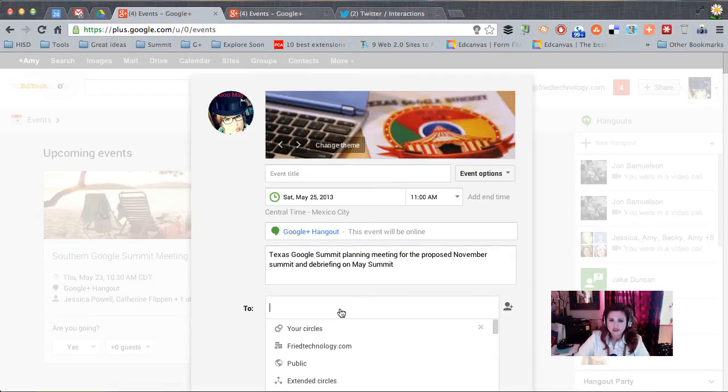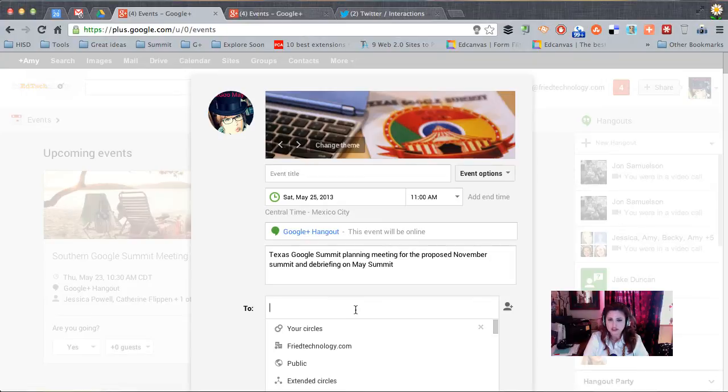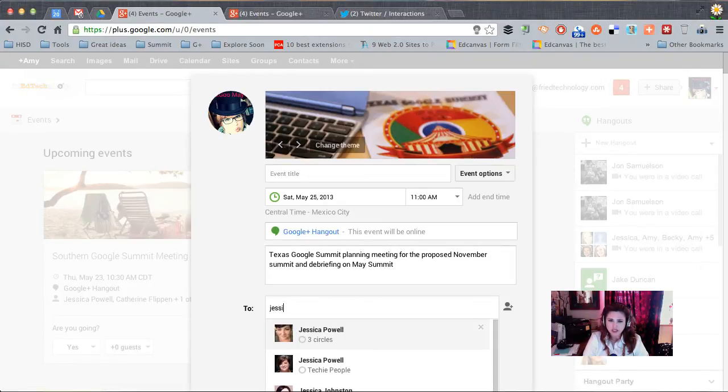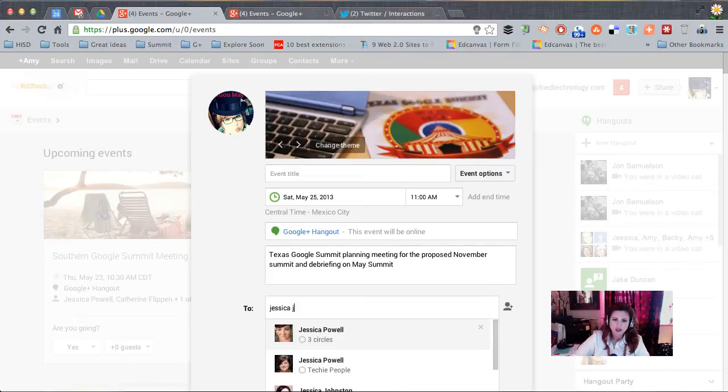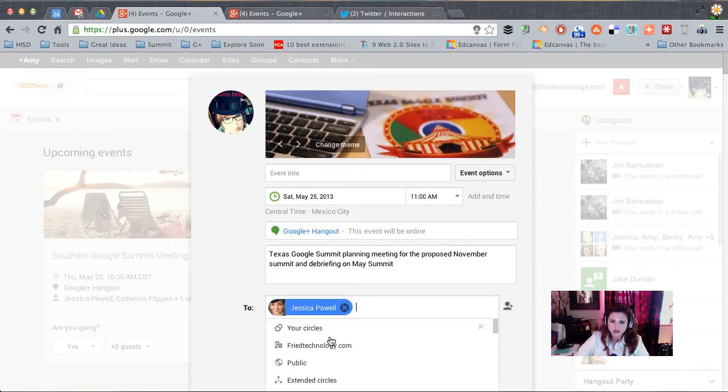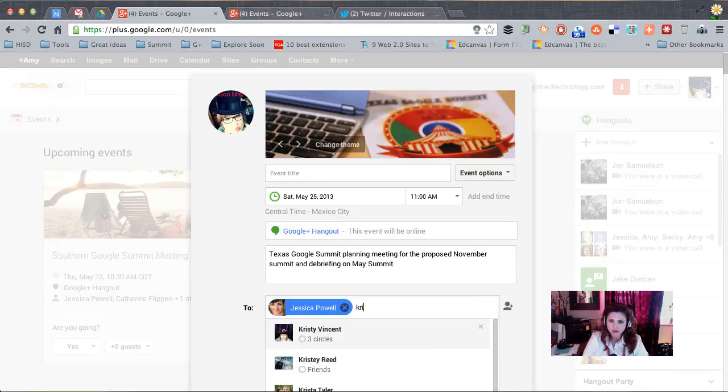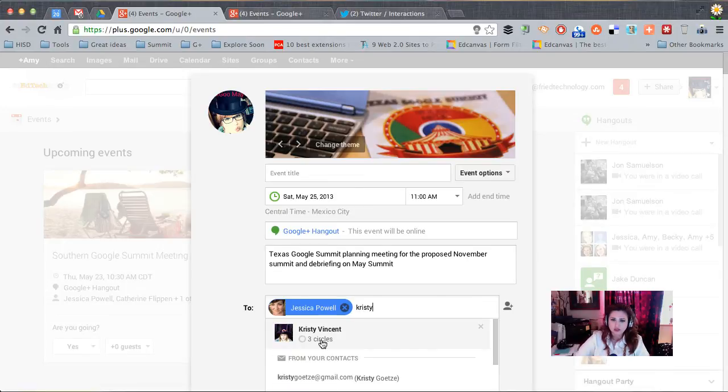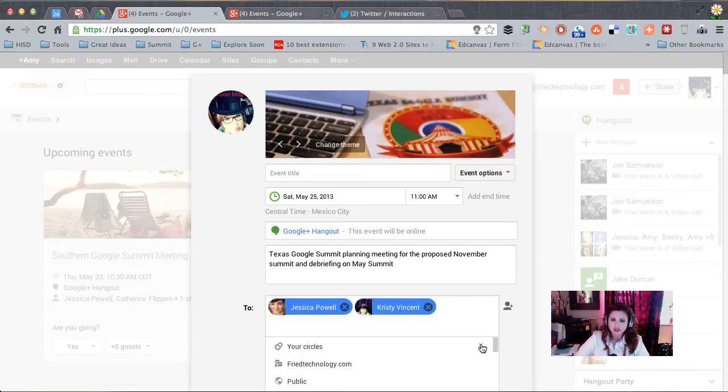All right, so there are some details about our event and now I want to invite the people who need to attend. So I'm just going to start typing in some names and here's one right here. And so I'm just going to select from the list as that person shows up. So there's Christy.